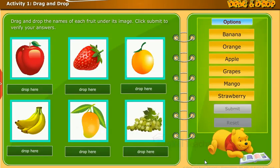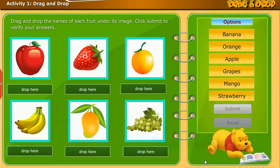Let's perform an activity. Drag and drop the names of each fruit under its image. Click Submit to verify your answers.